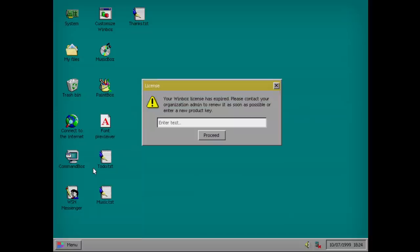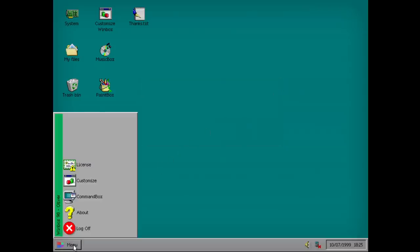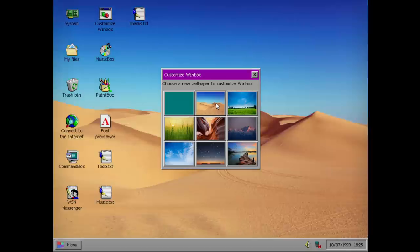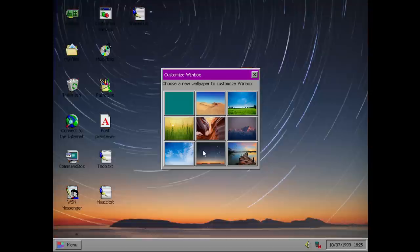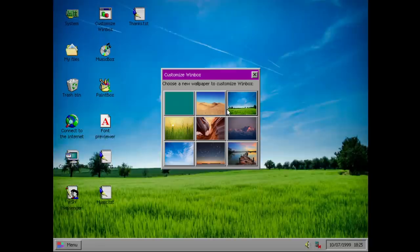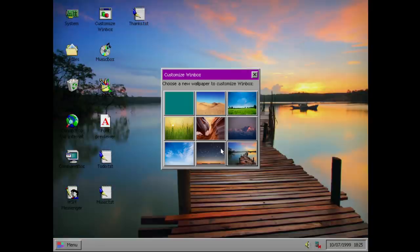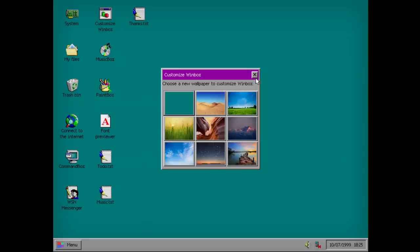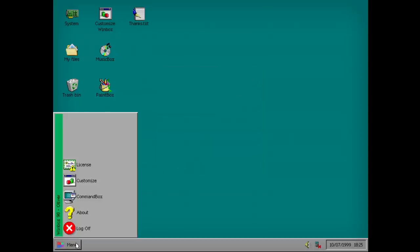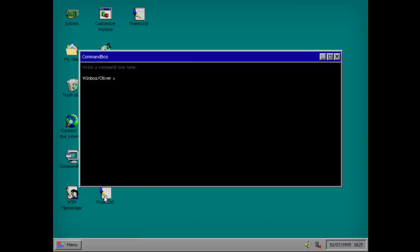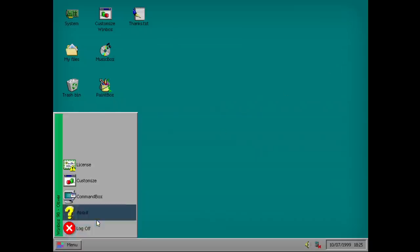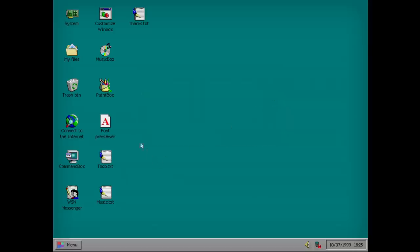License. Your Winbox license expired. Please contact your organization admin to renew as soon as possible. Enter a new product key. Customized. Let's change our wallpaper.